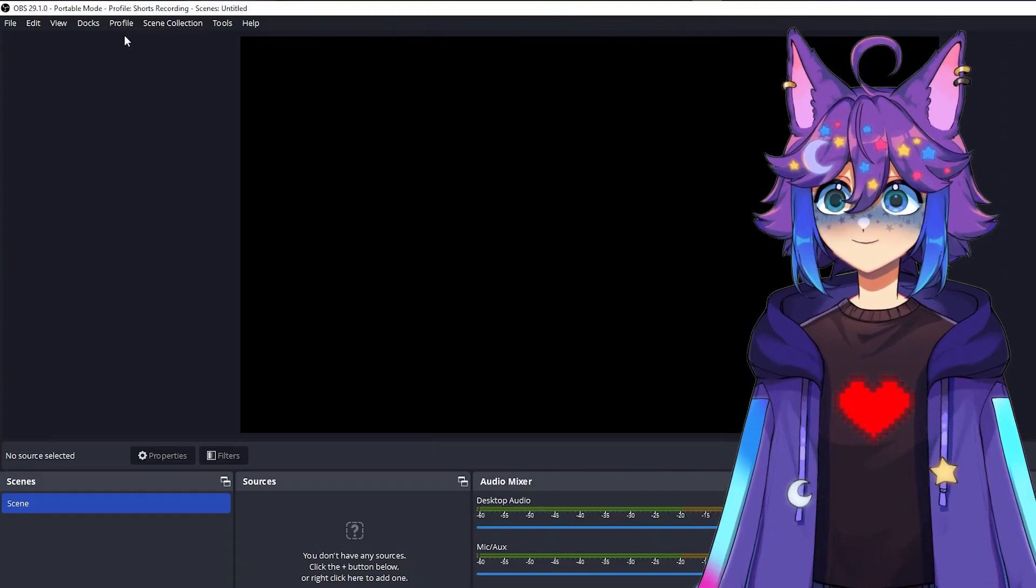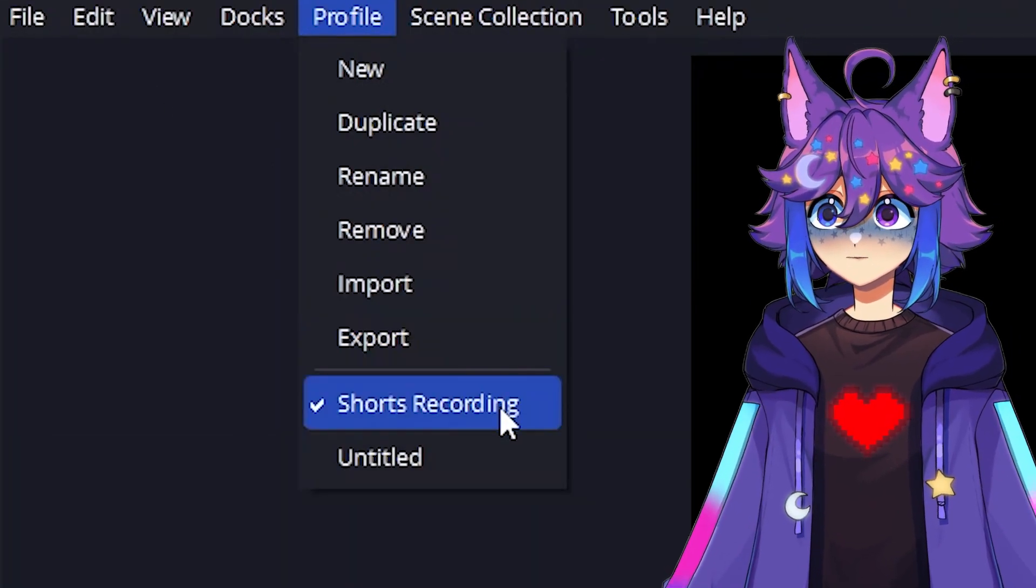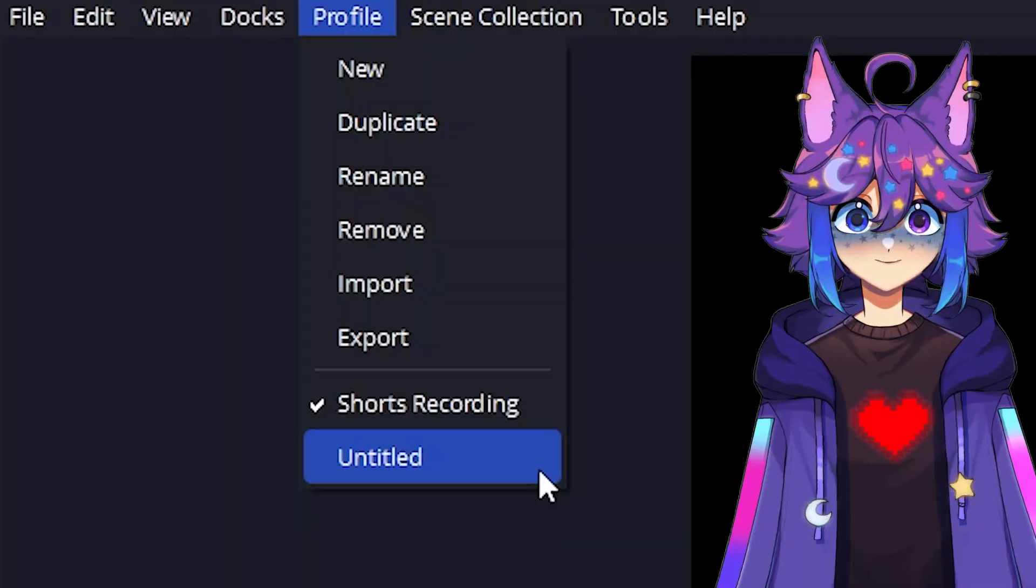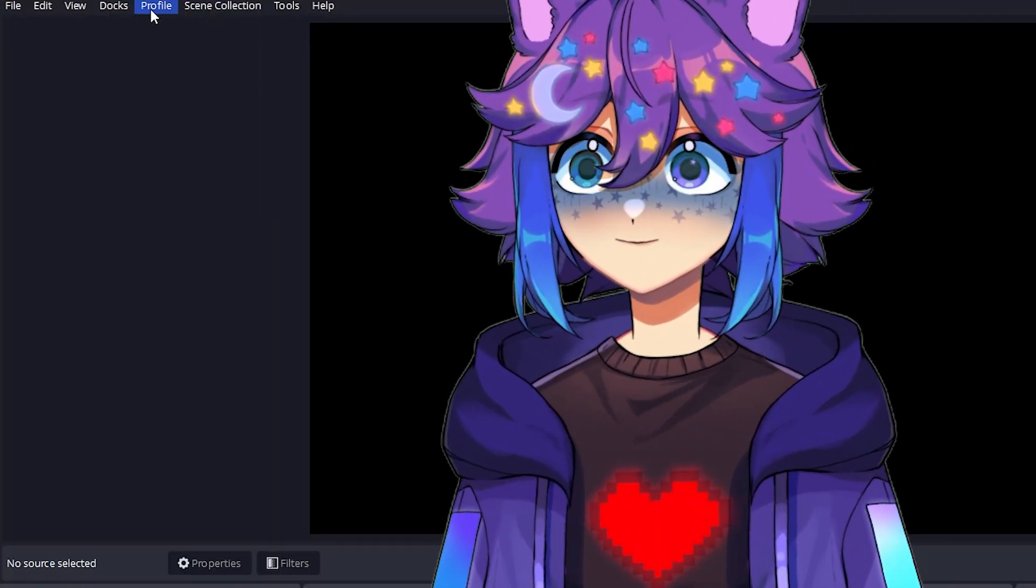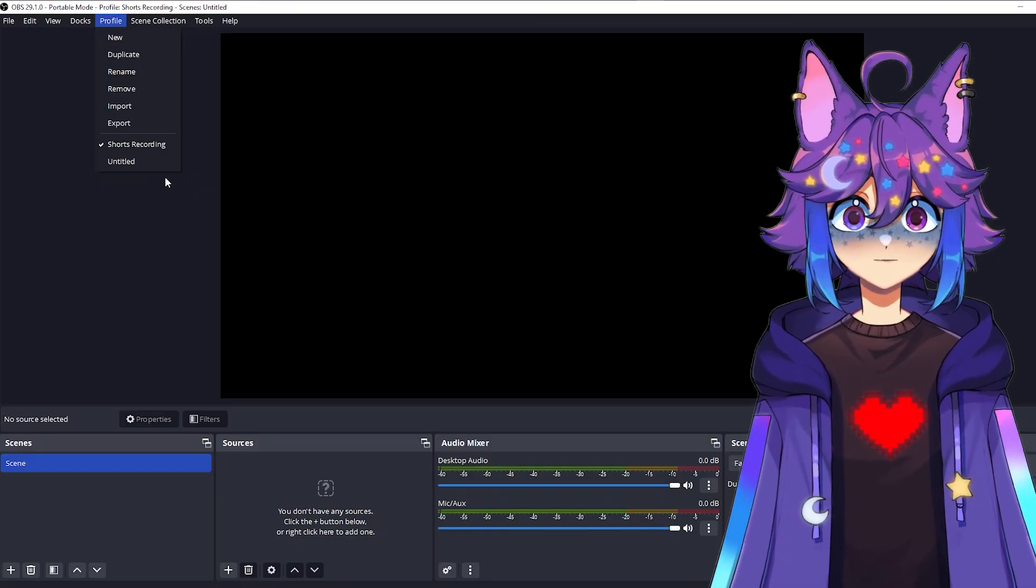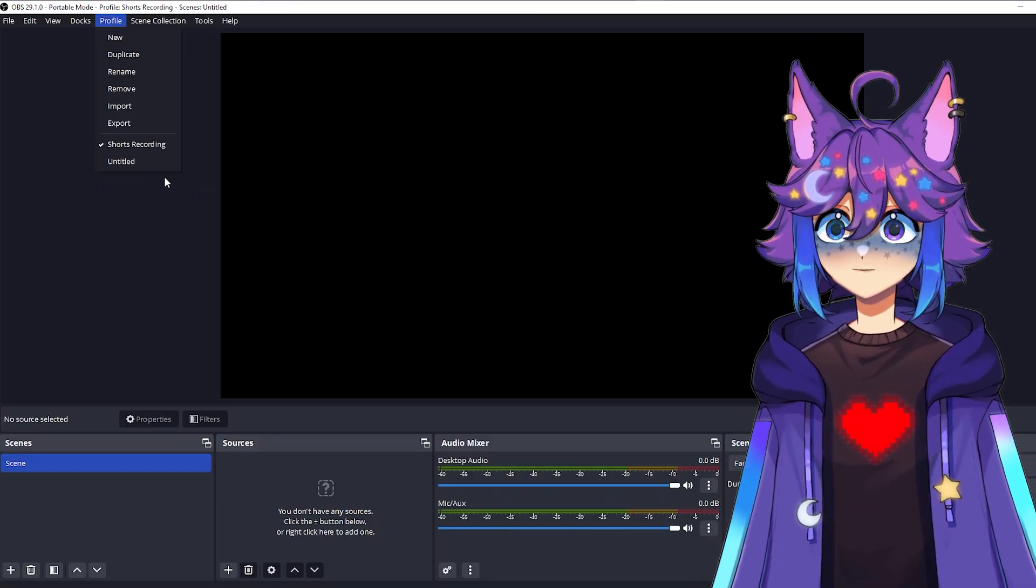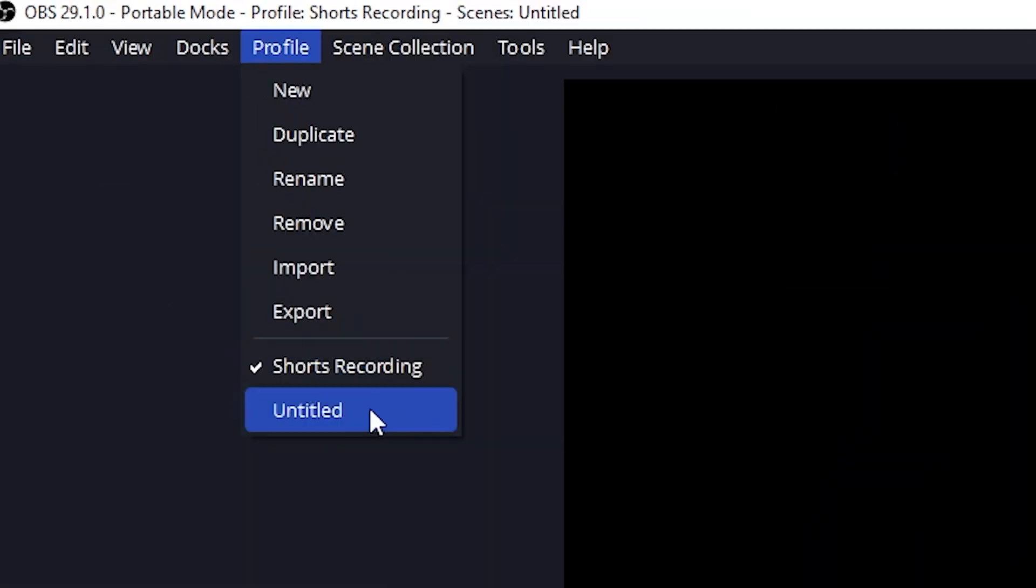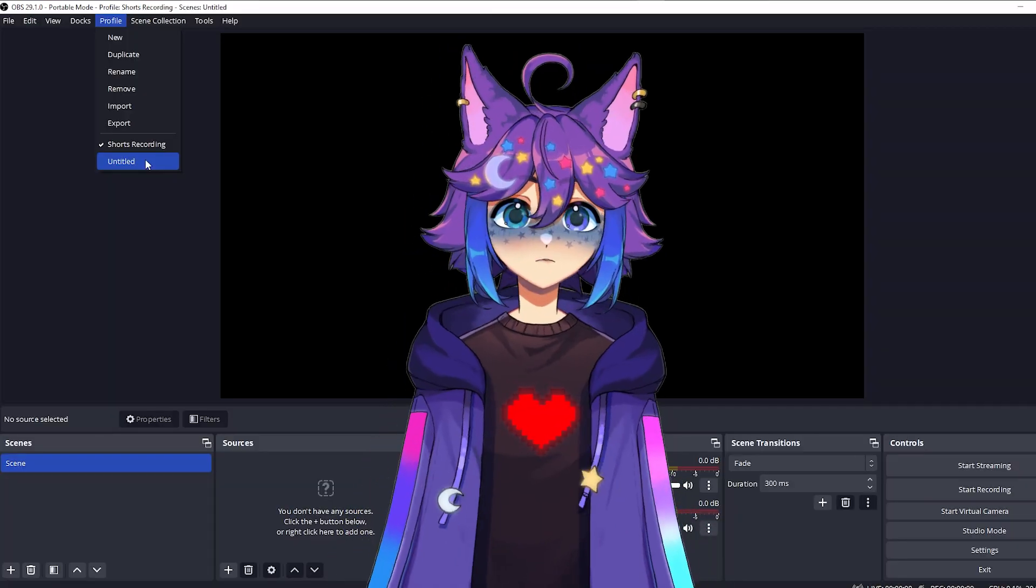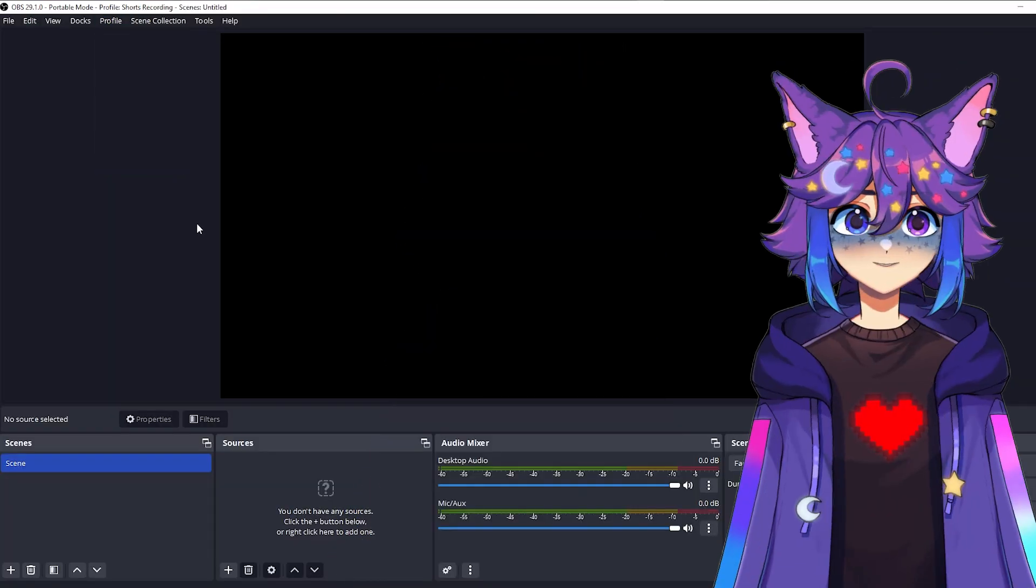Now, if we come up back here to profile, we're going to have two settings. We have the shorts recording and whatever else you had here previously, and we can swap back and forth between these. So if you already use OBS for streaming, you're going to make sure that next time you start your stream that you switch it back to the original profile. You might think to yourself, what if I forget? Don't worry about that. It'll be real clear real fast.